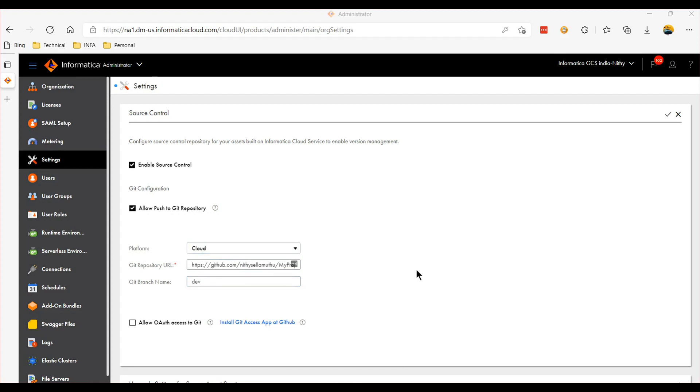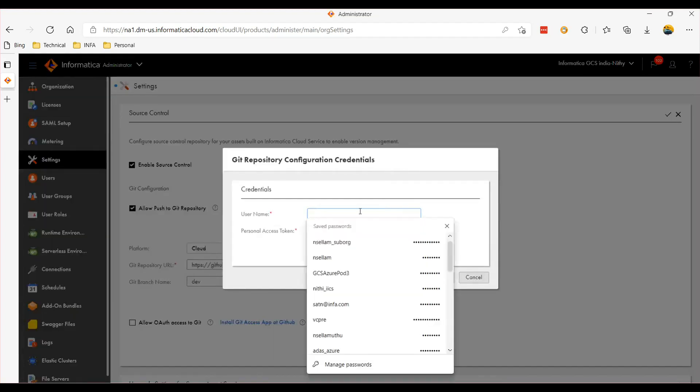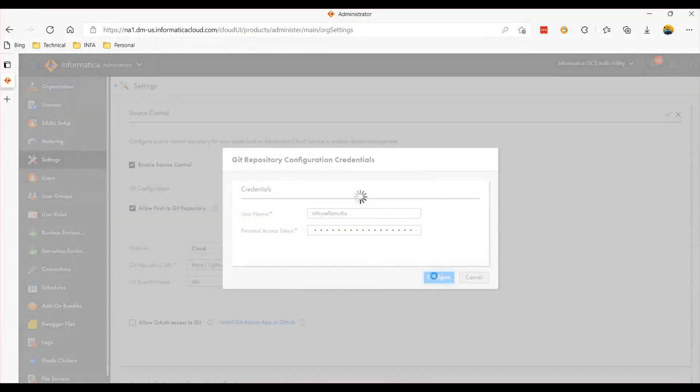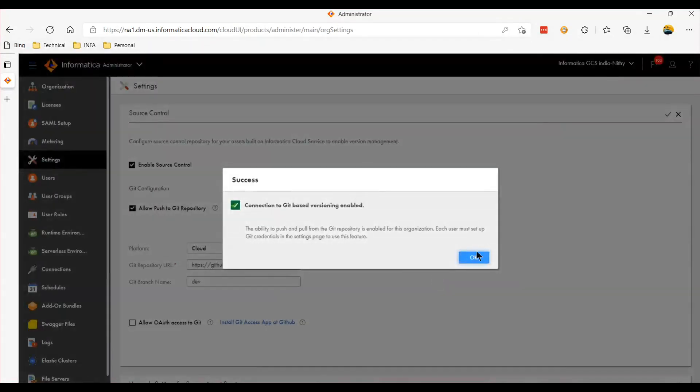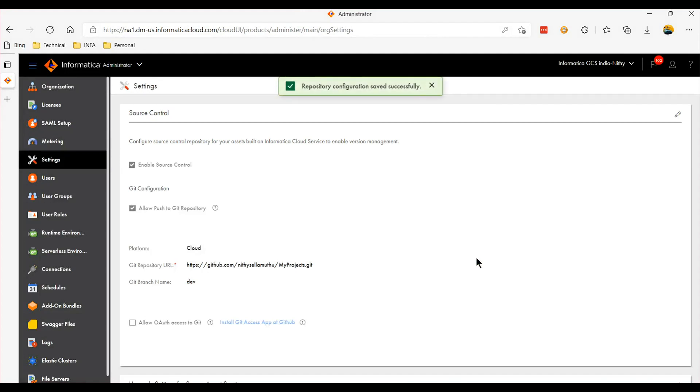Either you can authenticate via the personal access token or OAuth authentication. So you can use these options to authenticate via OAuth. I'll be authenticating via personal access token so provide your user name and the personal access token. The configuration at the org level is done.